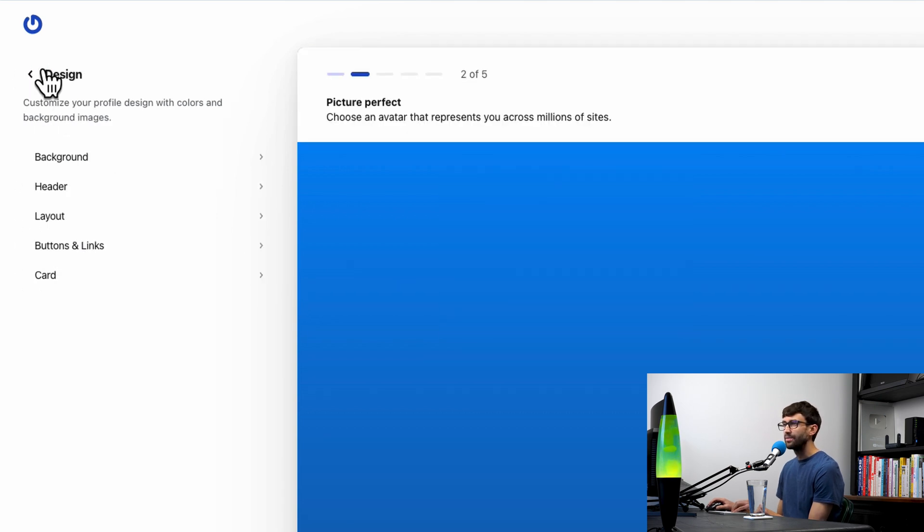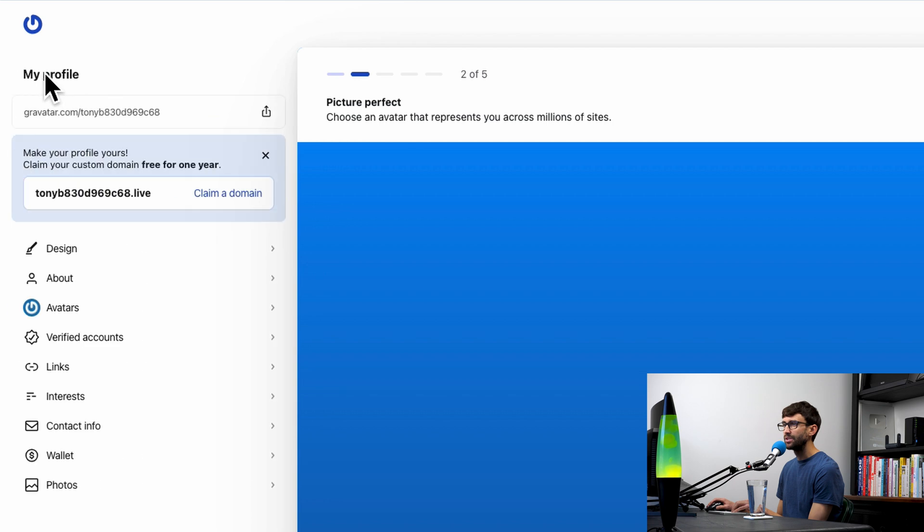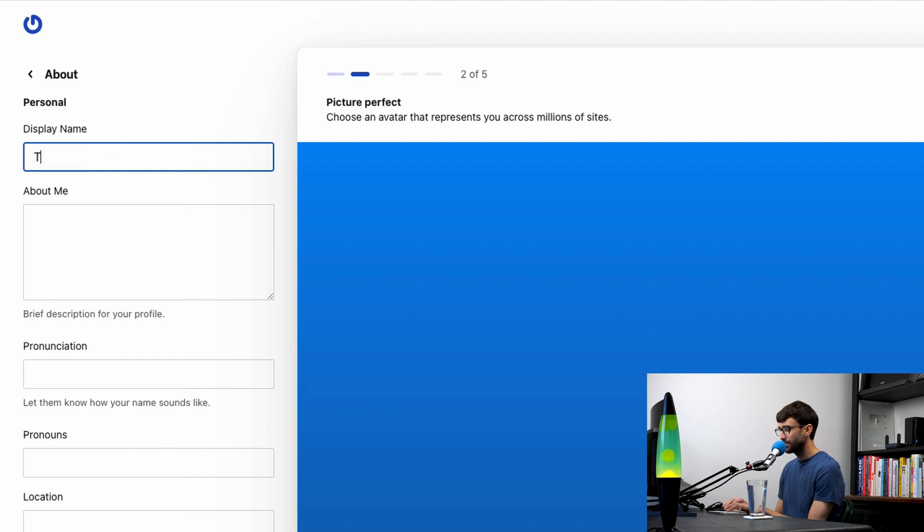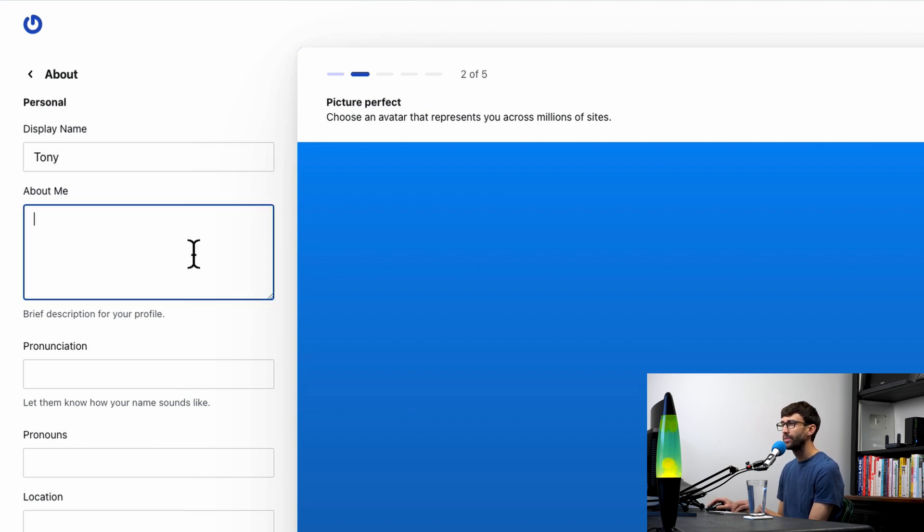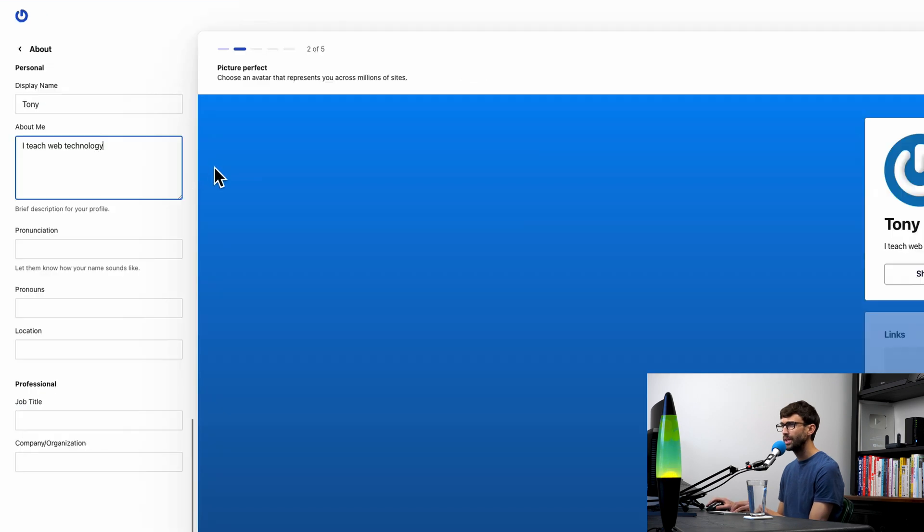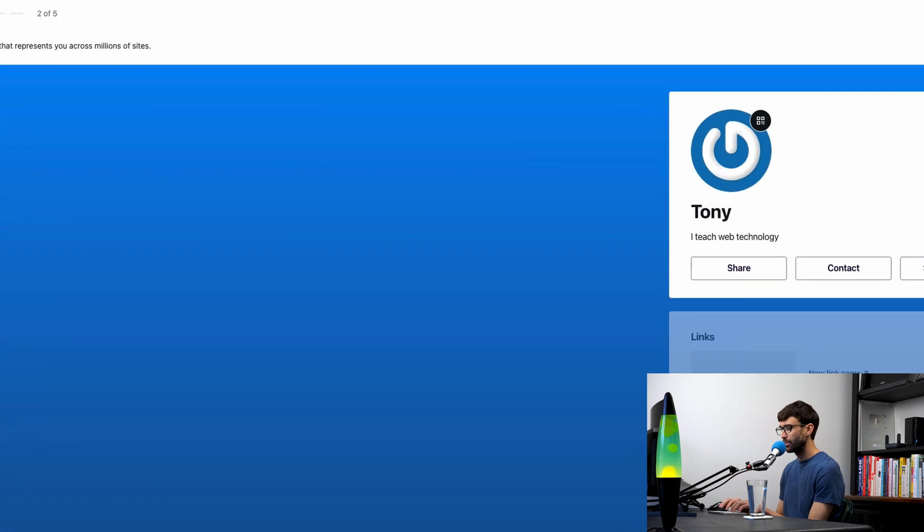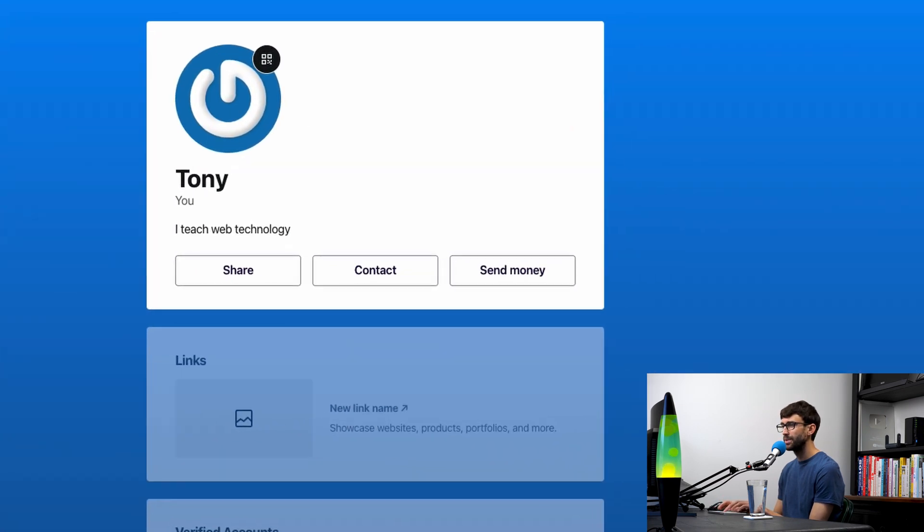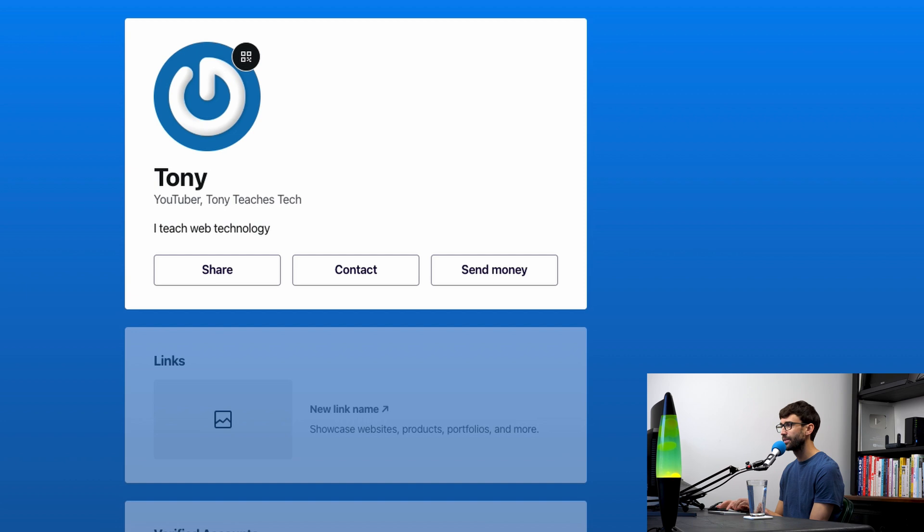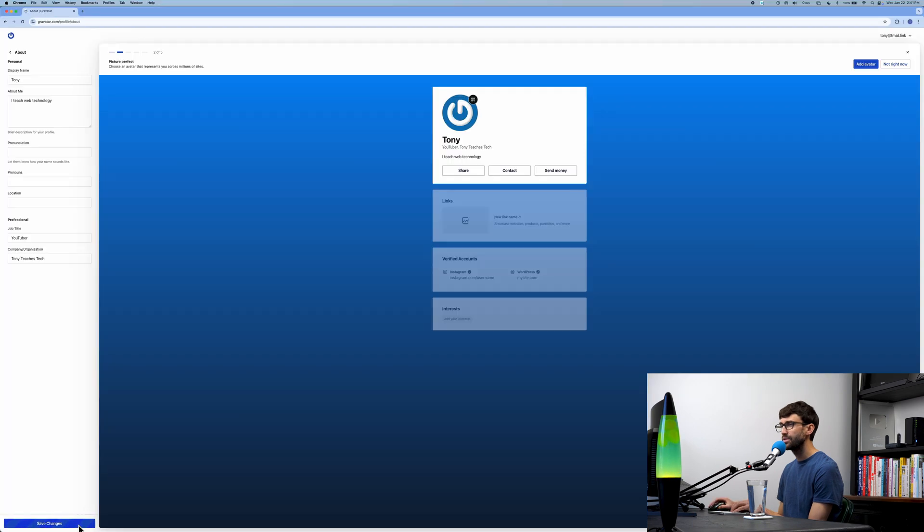Let's go to the about section and start customizing this information. Our display name—I'm just going to put my name Tony, and about me I'll say I teach web technology. You can do pronunciation, pronouns, locations. I won't do any of that. For my job title, I'll put YouTuber, and my company organization, Tony Teaches Tech.